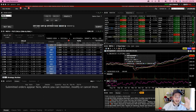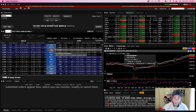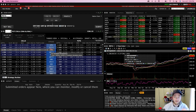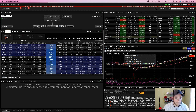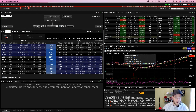Step two is selecting the options chain on the left-hand side and selecting your strike price and expiration date for your call option. There are lots of different ways to do this depending on your strategy. Let's say we wanted to buy a call option expiring this Friday — we'd be expecting Meta stock to move significantly this week. The expiration date will be July 7th.